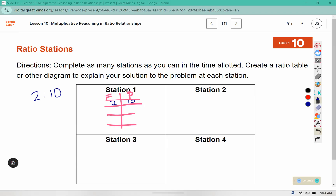Complete the two statements. The number of pancakes is blank times the number of cups of flour. How could I multiply the flour by something to get the amount of pancakes? 2 times 5 is 10. The second statement reads: the number of cups of flour is blank times the number of pancakes. If we are going the other way, what could I multiply 10 by to give me 2? 10 times one-fifth gives me 2. Part C reads: if Toby makes 70 pancakes, how many cups of flour will he use?